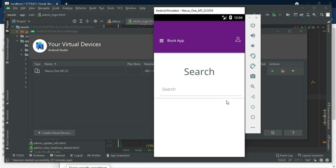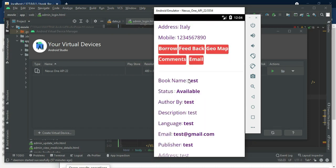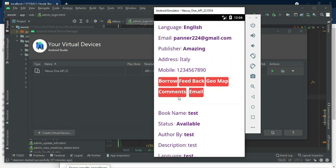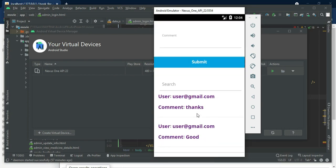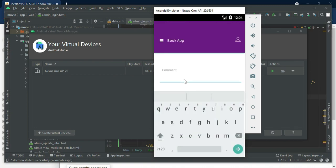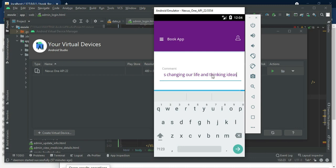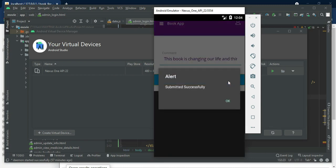View the search and borrow details — who borrowed the book, you can view all the details. If you want to comment on this book, click comment, enter the comment details, for example 'this book is very nice, this book is very good.' Click submit; submitted successfully.